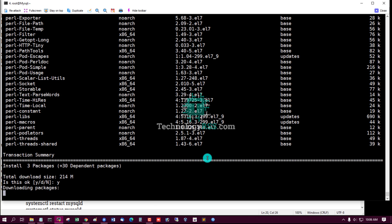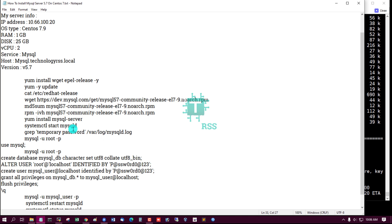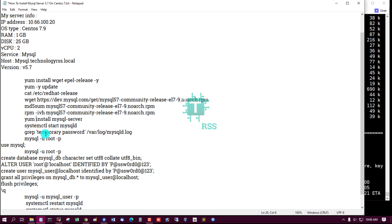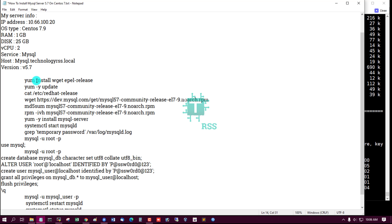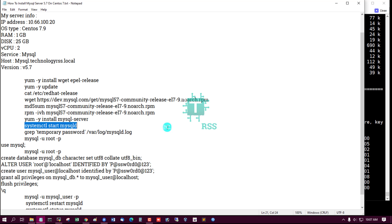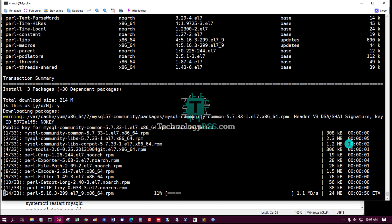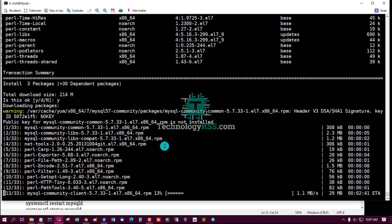Press Y. It will take one to two minutes to complete the installation.